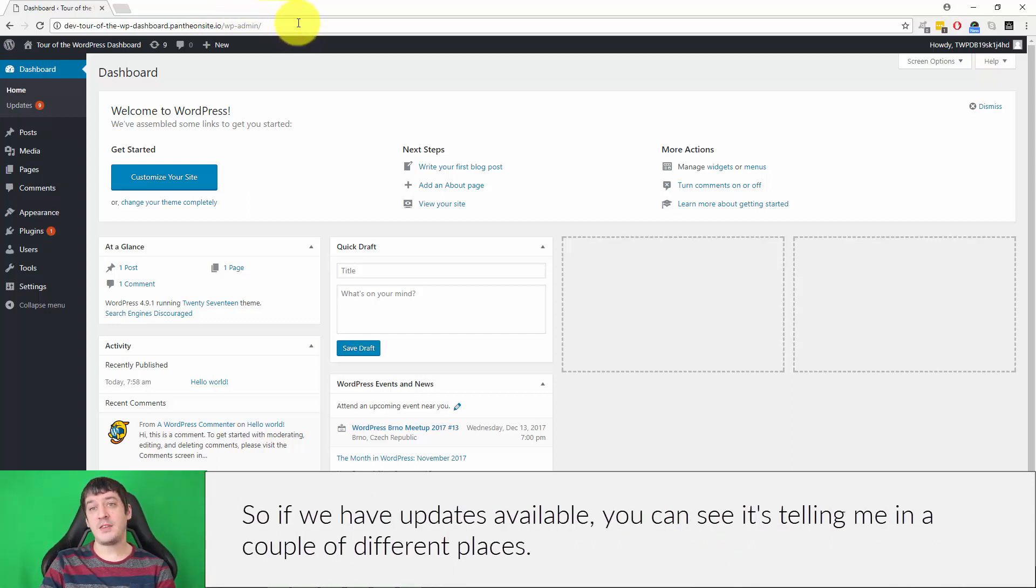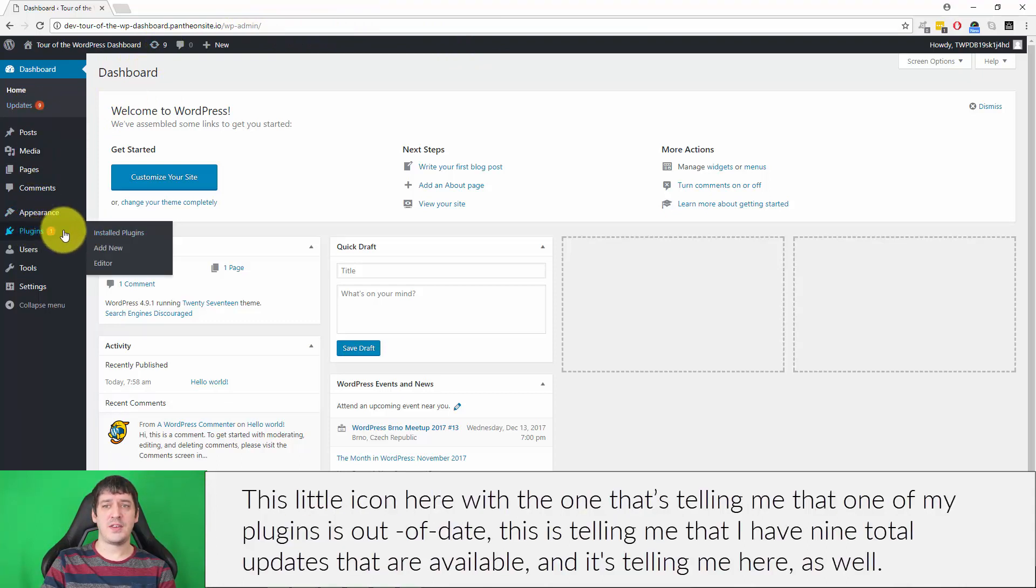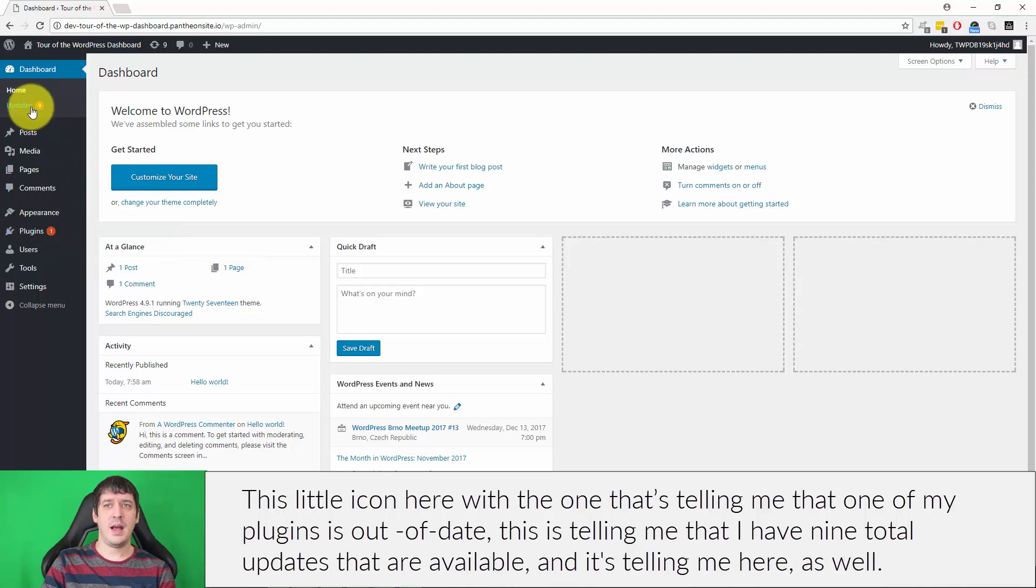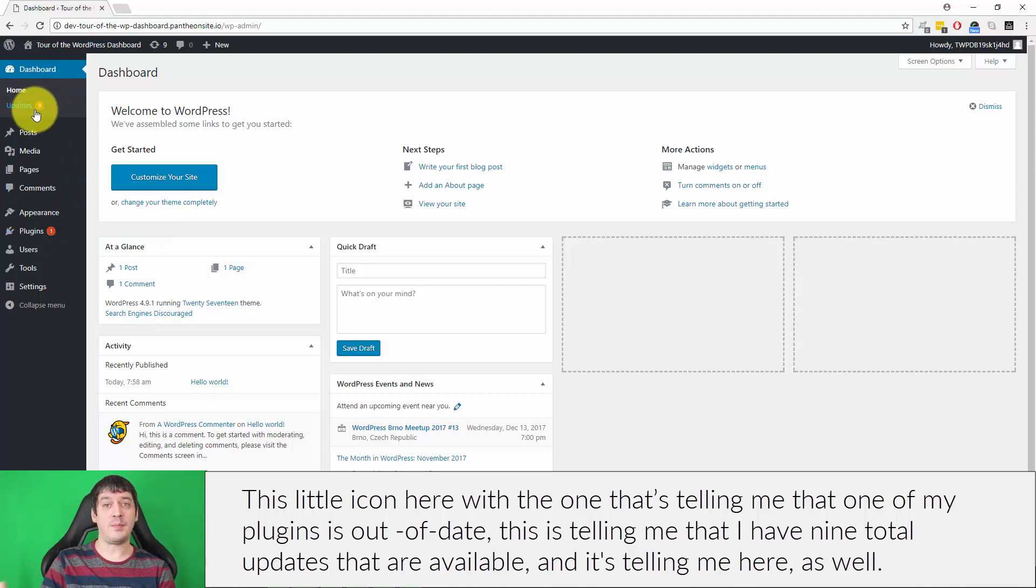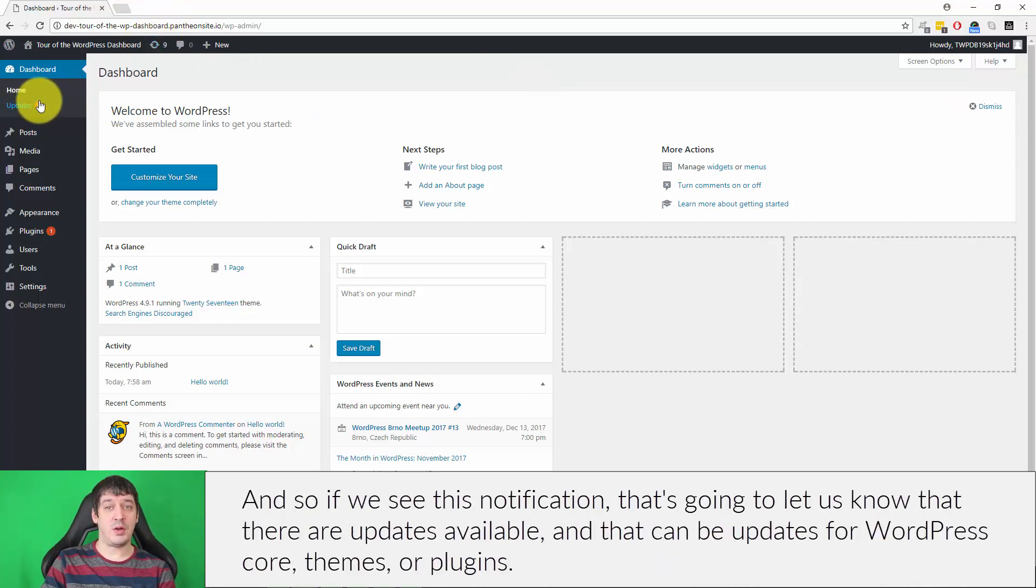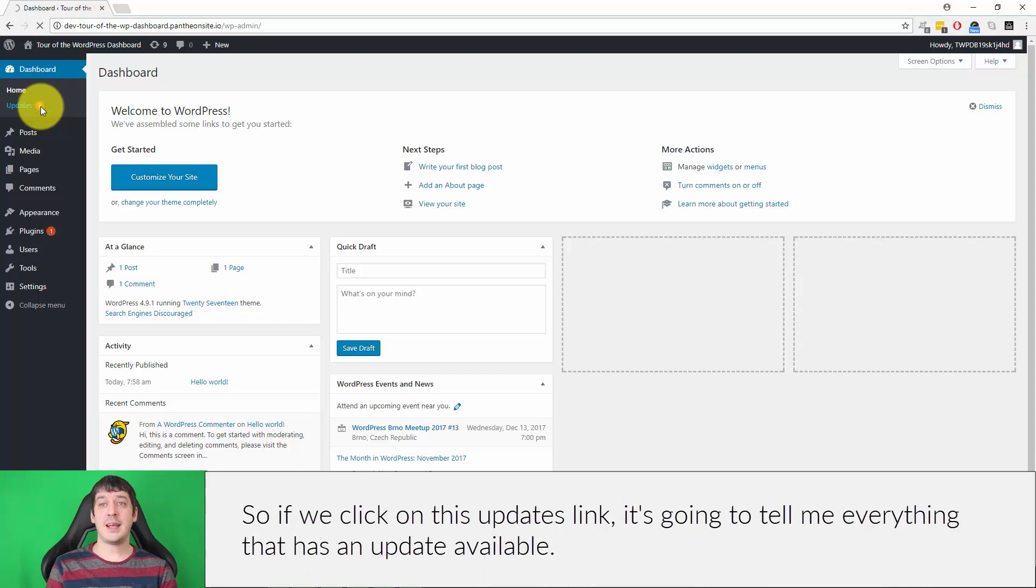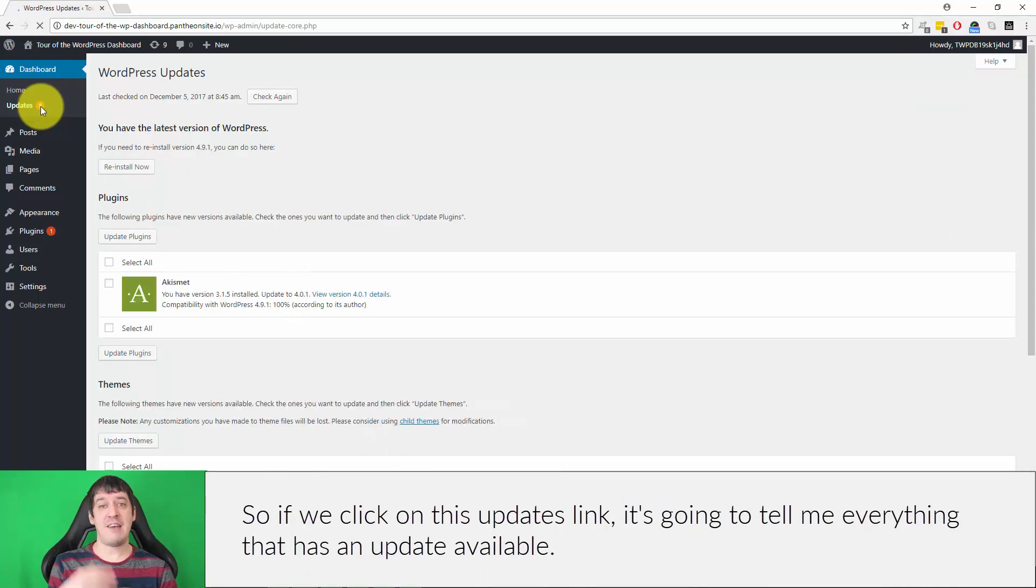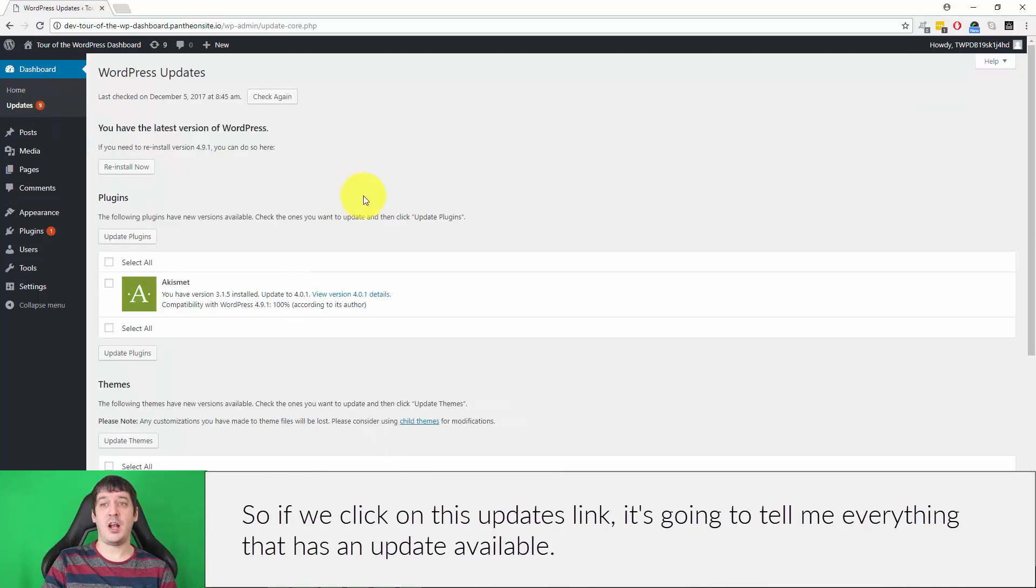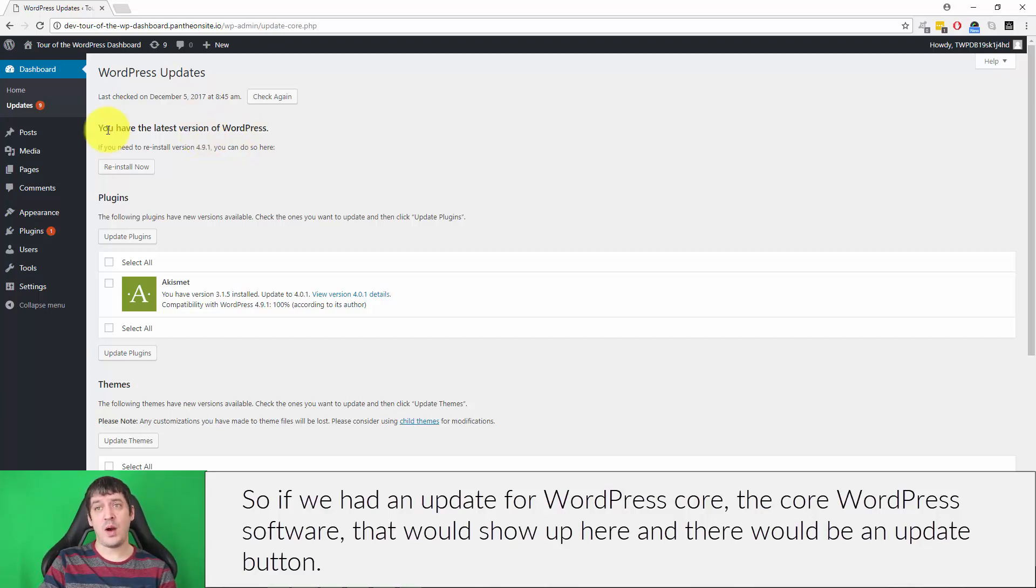Okay, so if we have updates available, you can see it's telling me in a couple different places. This little icon here with the one is telling me that one of my plugins is out of date. This is telling me that I have nine total updates that are available, and it's telling me here as well. So if we see this notification, that's going to let us know that there's updates available, and that can be updates for WordPress core, themes, or plugins. If we click on this updates link, it's going to tell me everything that has an update available.